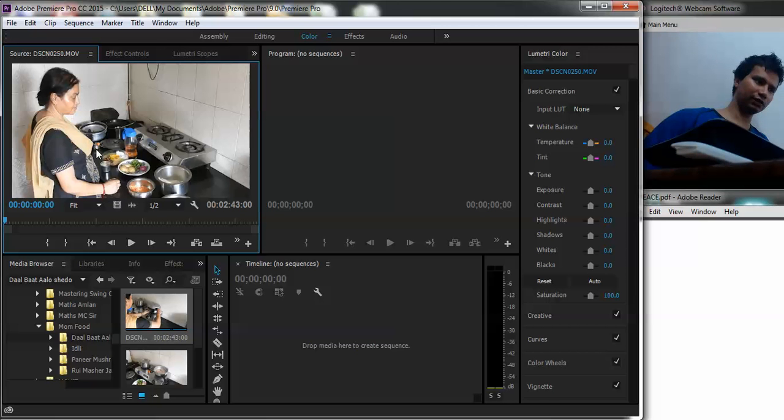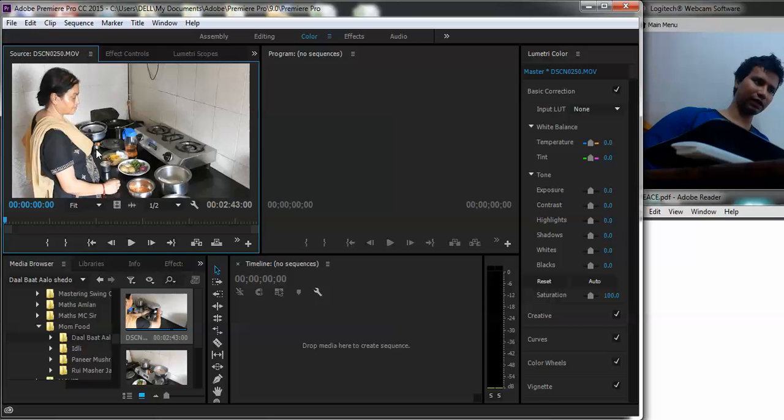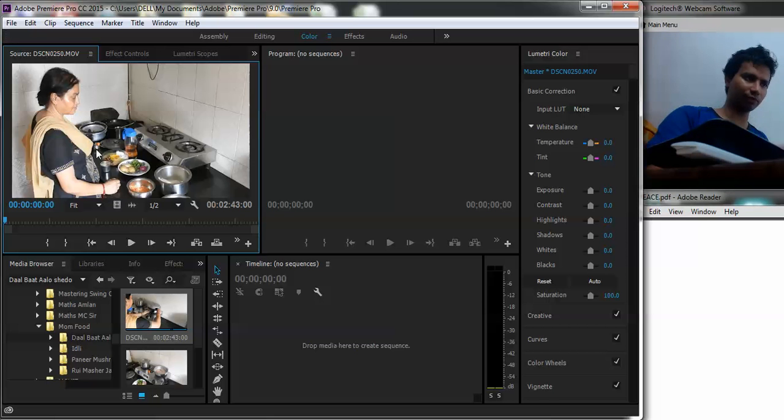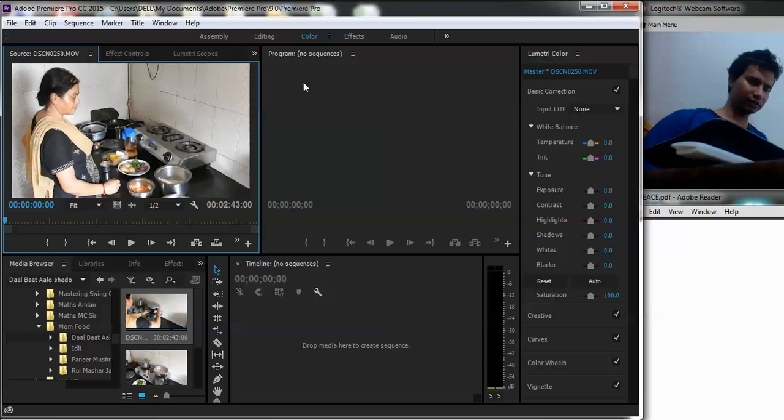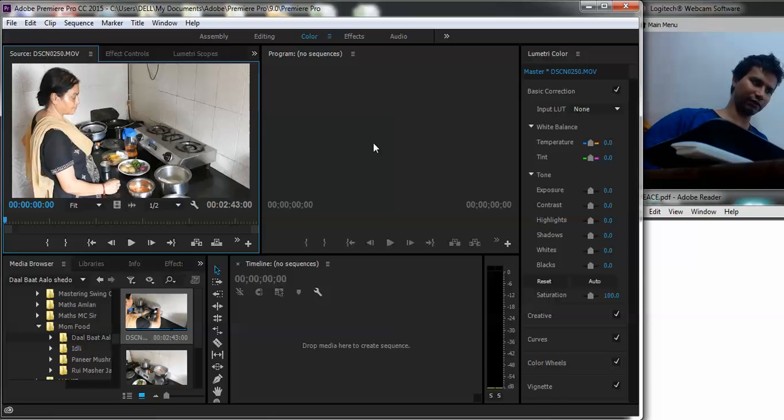Whatever changes I put on it using the Adobe Premiere Pro program or other things, that is all using the program. So this program what you see, this side of the panel is basically about the programmed file. Basically the file on which effects have been given.